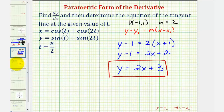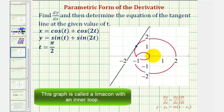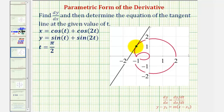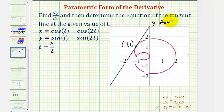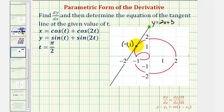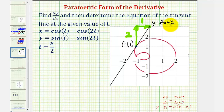Let's verify this graphically. If we graph the parametric equations, we have this red plane curve, and t equals pi over two corresponds to our point of tangency, which we found had coordinates negative one, one. The equation of the tangent line is y equals two x plus three. Notice this tangent line has a y-intercept of positive three, and starting at the point of tangency with slope positive two over one, going up two and right one gives another point on the tangent line, verifying that our equation is correct.